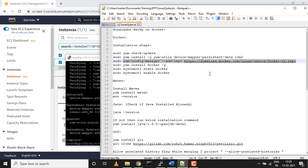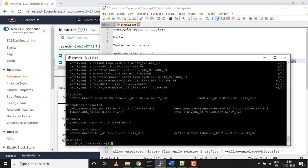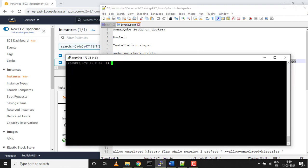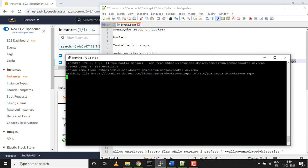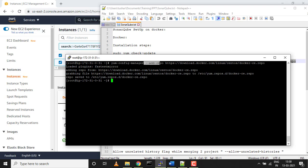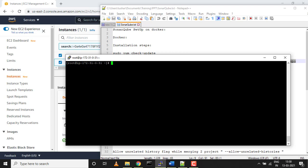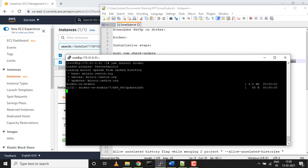With yum config manager, we are adding the Docker repo as a local repo in my local repository on my server. Then after, if we need anything, like if you want to upgrade or install Docker directly, we can use yum. That's why I'm adding it as a local repository. Yum config manager, this is the command. We are adding a repo, this is the Docker repo link, and it got added to /etc/yum.repos/docker.repo file.